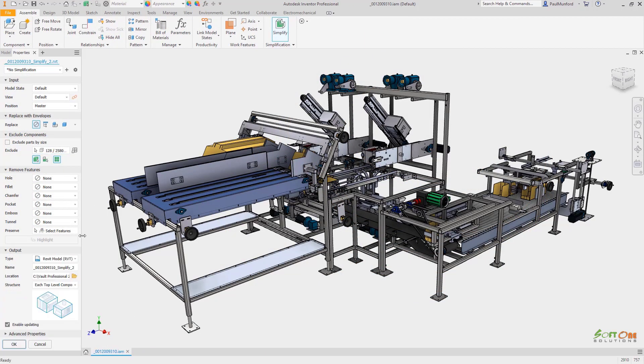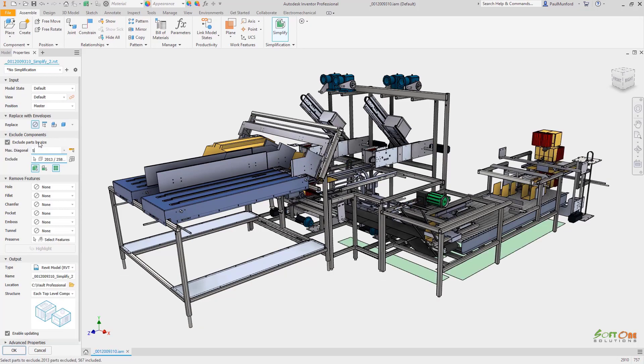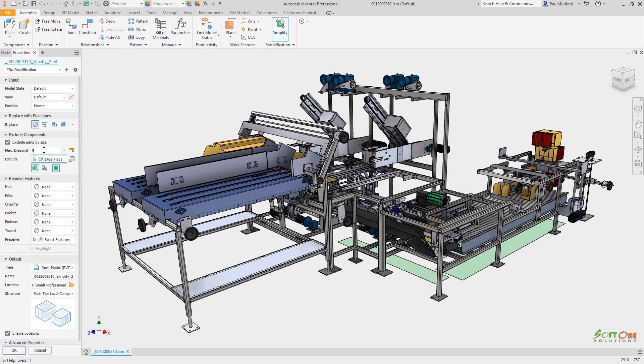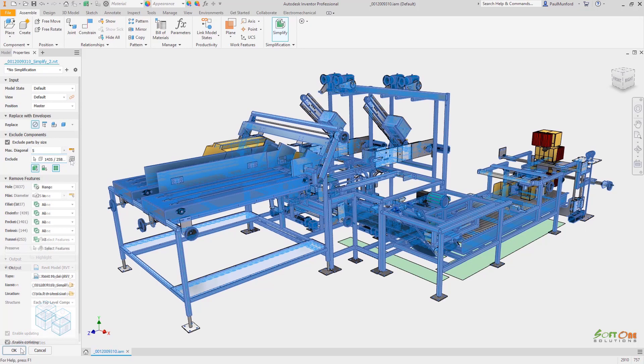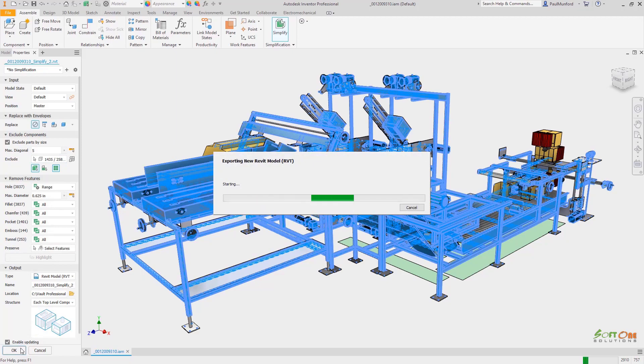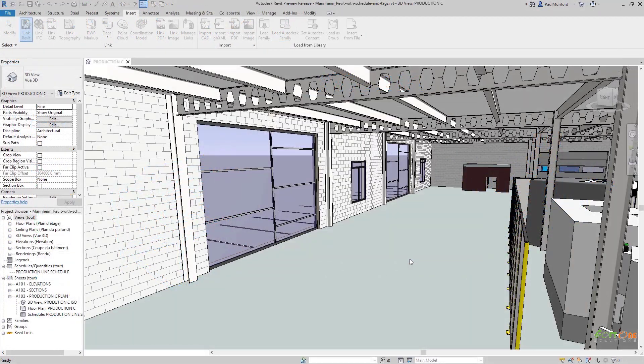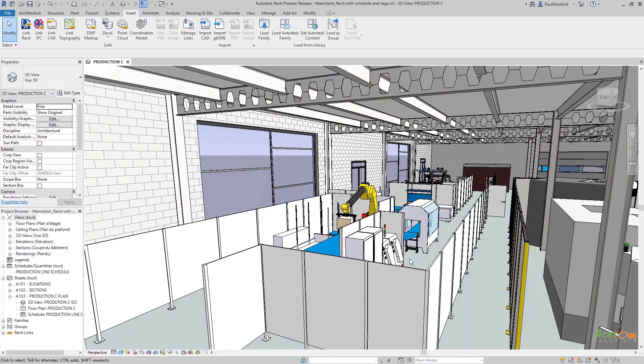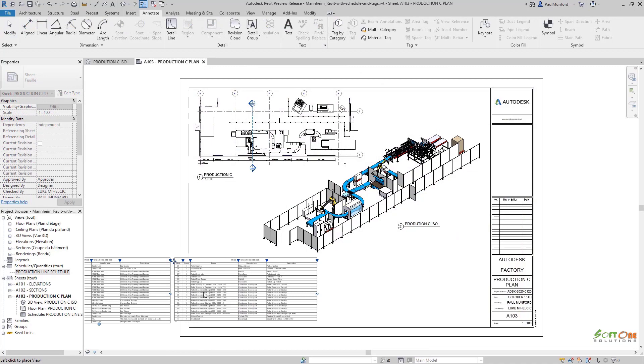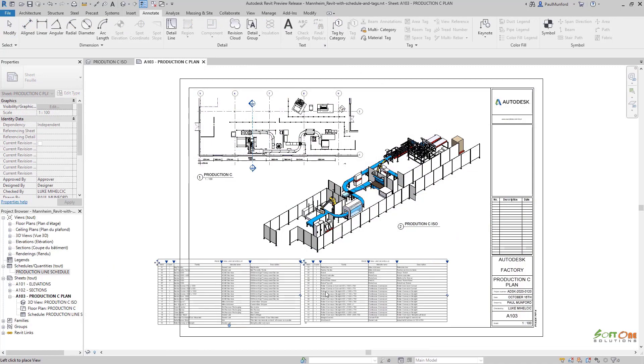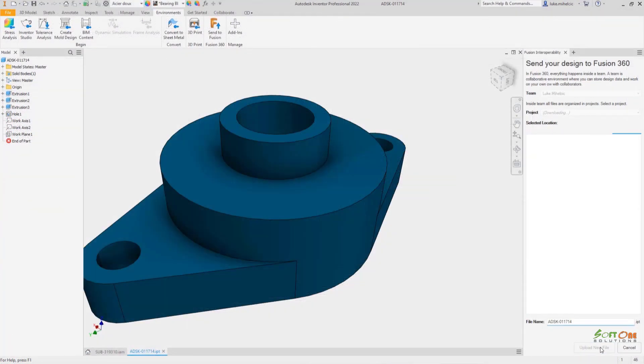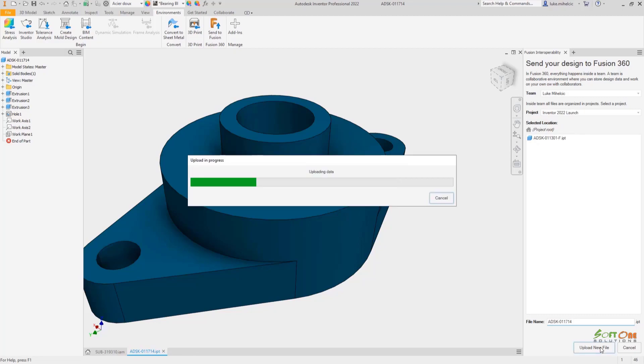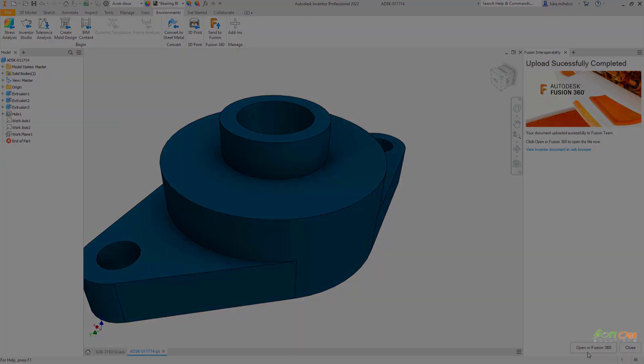Autodesk Inventor continues to provide a more connected experience when working with other tools. You can now more easily connect Inventor with Autodesk Revit. You now have the ability to save a native Revit project file from Inventor. You can also send Inventor files directly to Fusion 360 to access additional workflows.